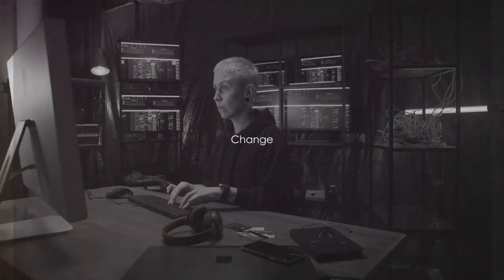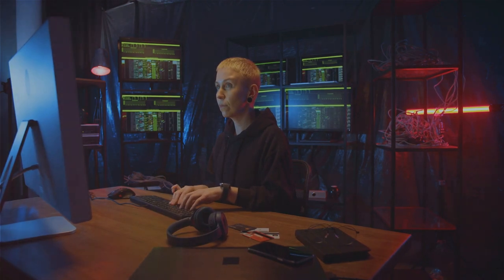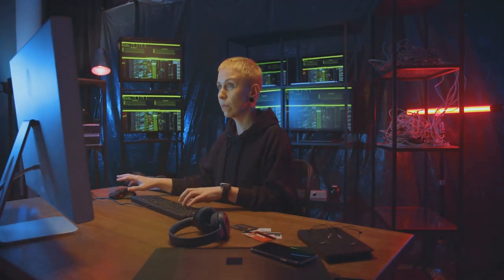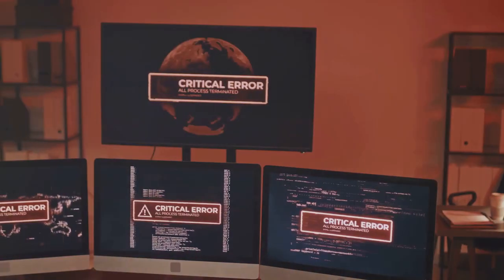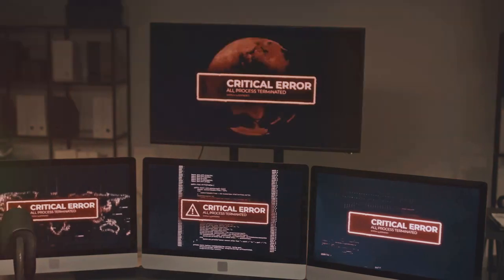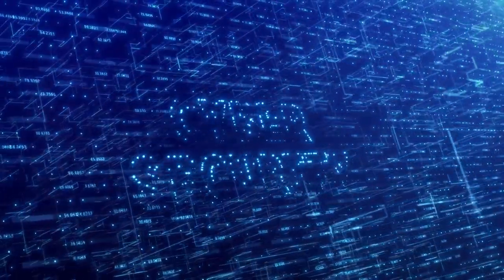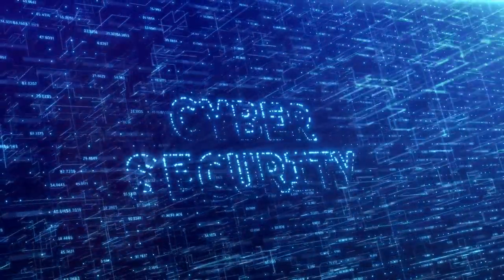The first C stands for change. In the dynamic realm of cybersecurity, staying the same is not an option. Why? Because cyber threats never take a day off. They continually evolve, growing more sophisticated every day.